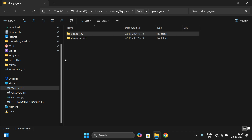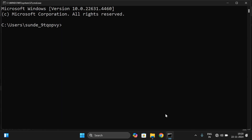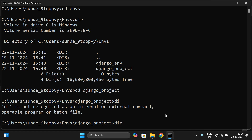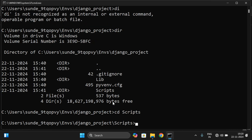The environment name is 'Django project'. To activate it, go to the command prompt. We are currently in the C drive, so navigate to that folder: type `cd ENVS`, then inside that folder navigate to the scripts folder by typing `cd scripts`.